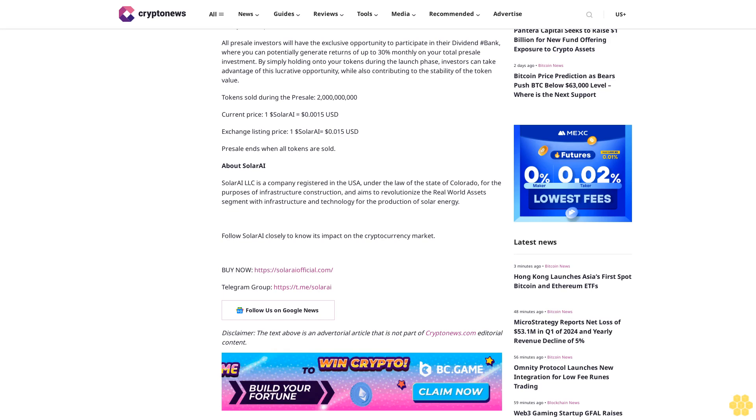Tokens sold during the pre-sale: 2 billion. Current price: 1 Solar AI equals 15 cents USD. Exchange listing price: 1 Solar AI equals 15 cents USD. Pre-sale ends when all tokens are sold.